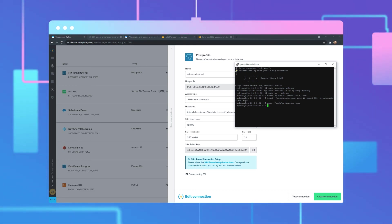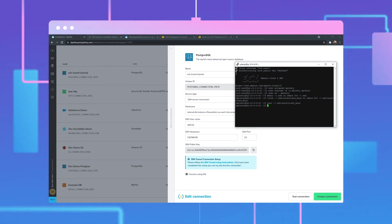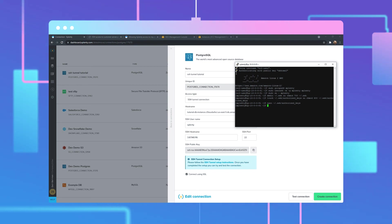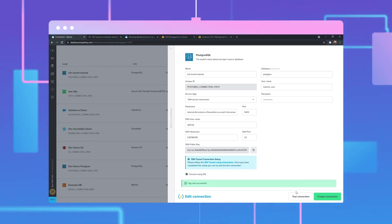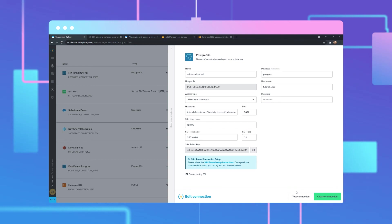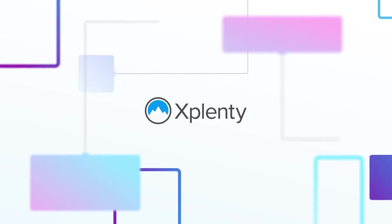We have our key provided and our bastion Linux host on EC2 that's on the public subnet, which can create access to that database on the private subnet. So we'll go back to the Xplenty platform and click Test Connection. As you can see, the test is successful. We now have secure and encrypted access through SSH to the Linux instance into our private subnet. Thanks for watching and we'll see you next time.